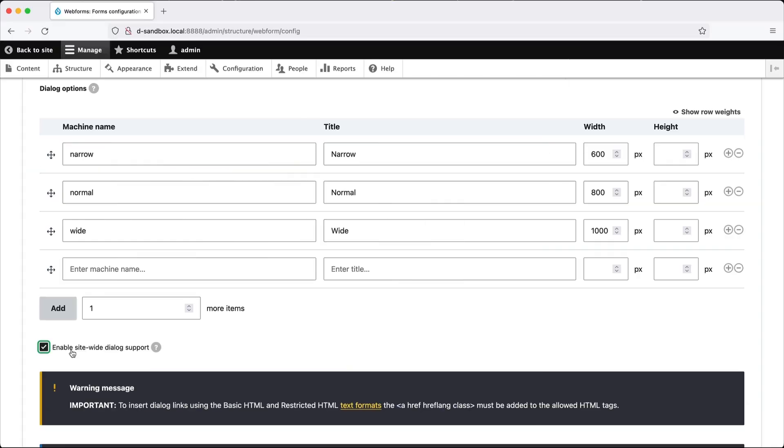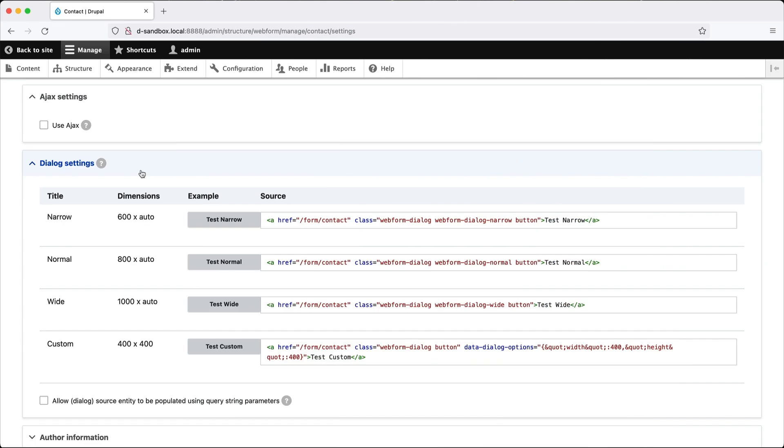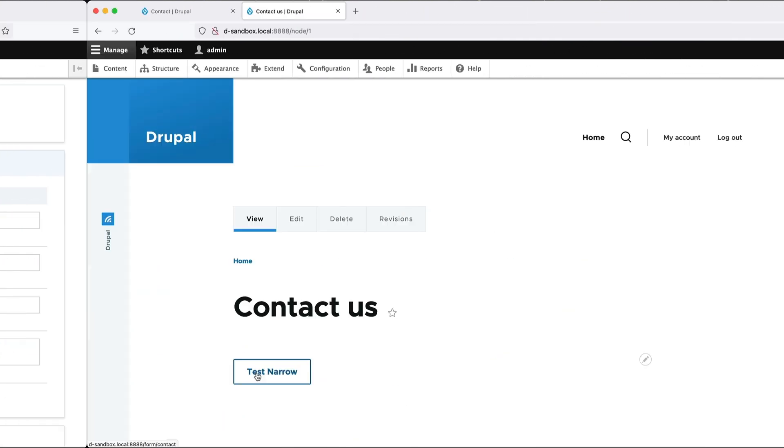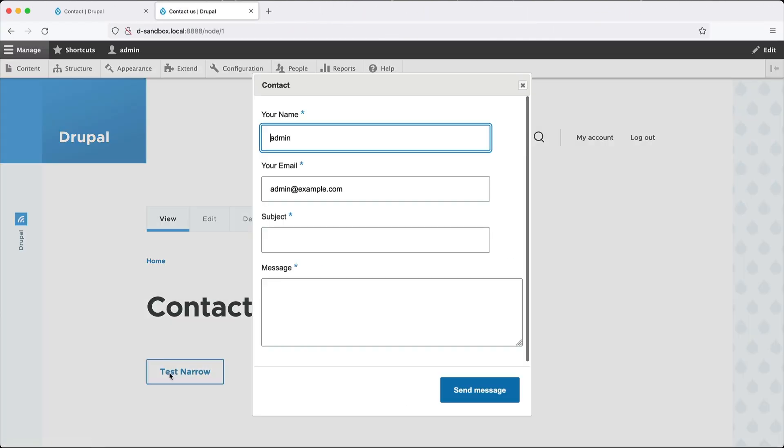Now, Webform makes it very easy to do this. Just turn on dialog support site-wide, add a few specific classes to a link. And when you click on the link, it will open the form in a dialog box instead of taking you to the actual form.